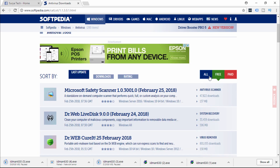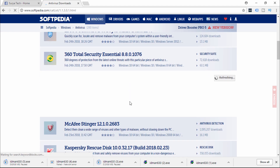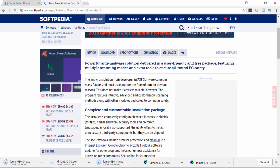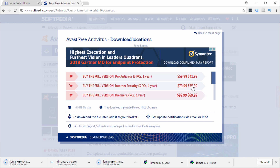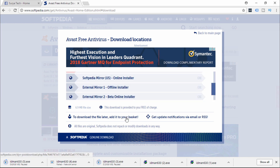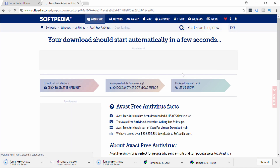You can find all free and paid software, and you can find free software. You can download the software. You can find free software available offline or online.